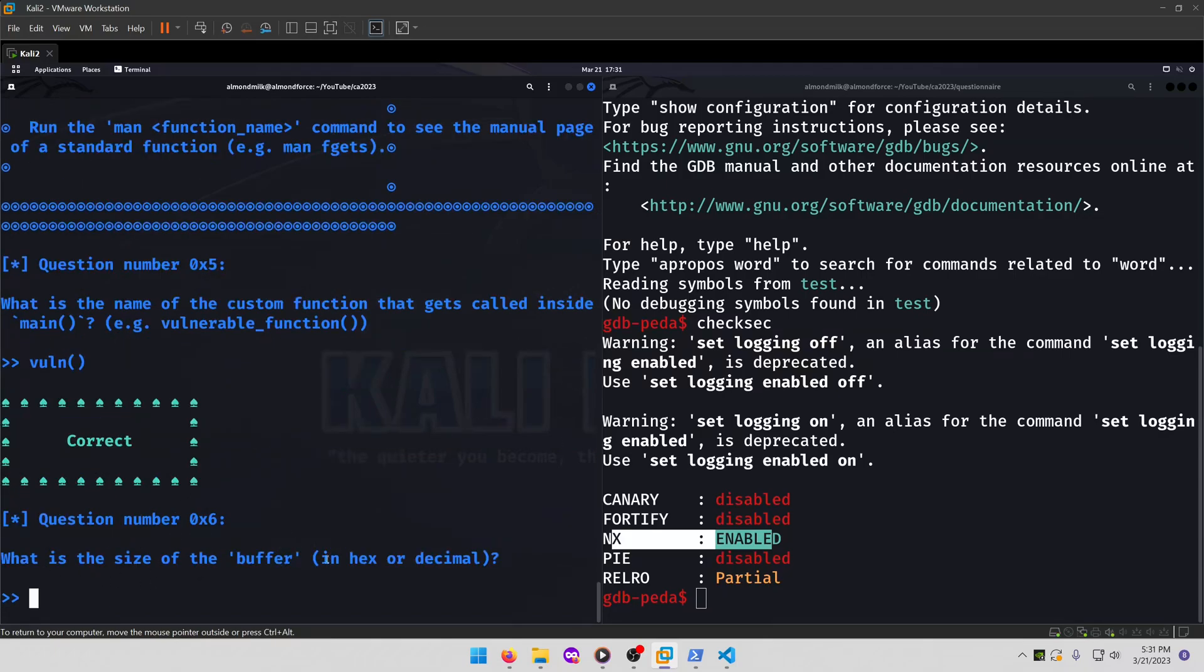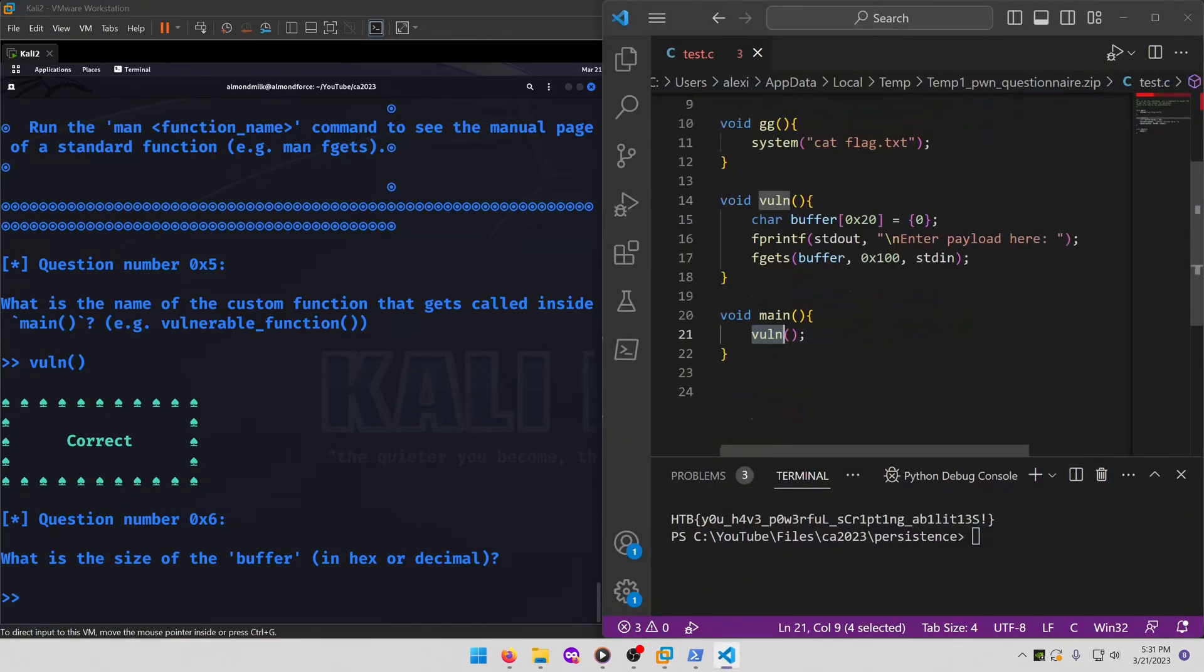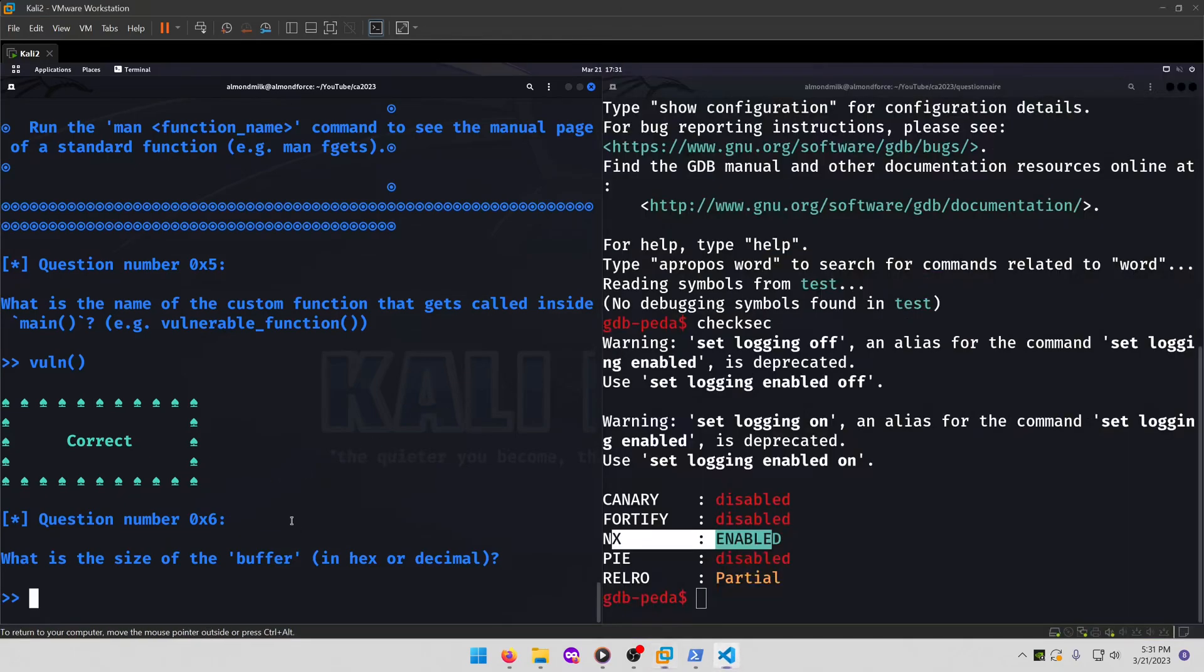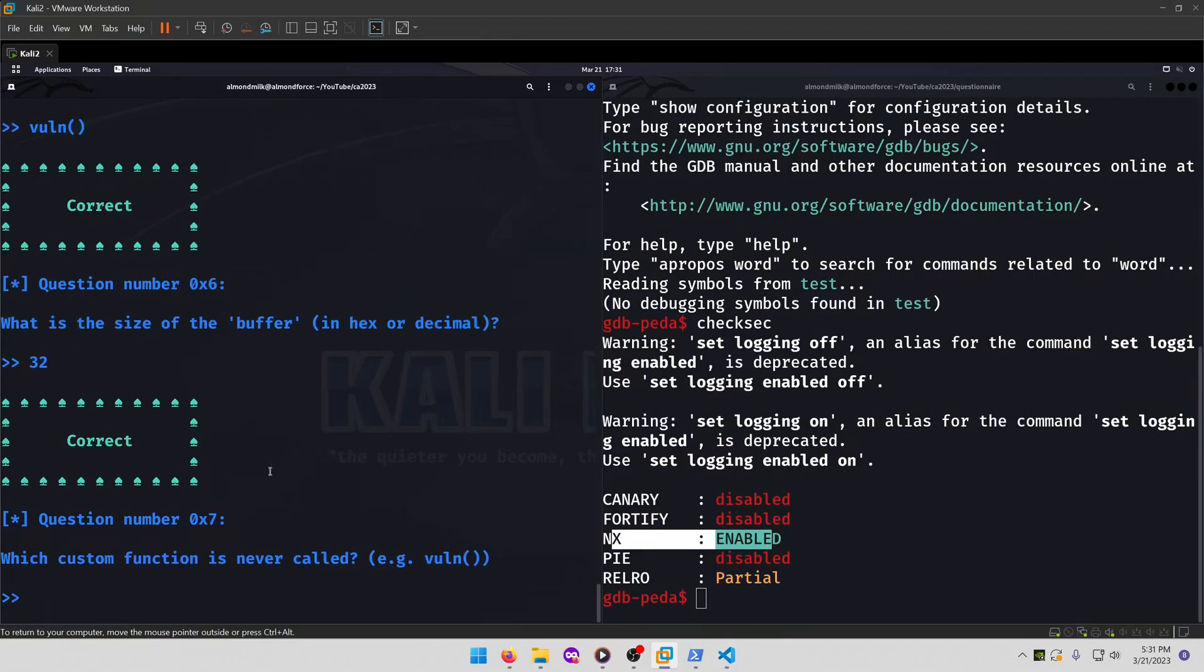What is the size of the buffer in hex or decimal? Again, we can check to look at the source code for this. 0x20, which is 32 in decimal. So that'll be our next answer.